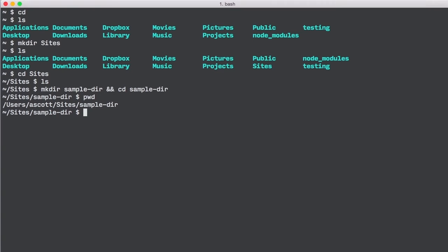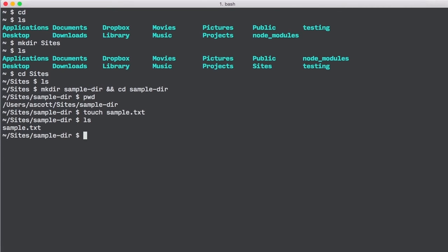Type touch, and then pass it the name of our file, which in this case will be sample.txt. Now if we type ls, we can see that there is a single file in this directory named sample.txt.